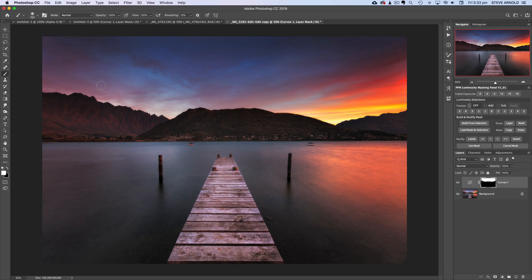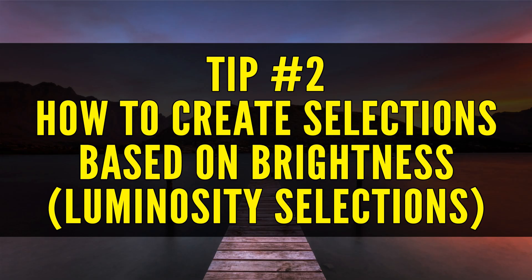Without this selection, brushing over the edges would darken the tops of those mountains due to the inaccurate brush stroke unable to get perfectly up to the edge. That's the first level of brushing through a selection into a layer mask. Tip number two takes this further: you can create selections based on the brightness of the pixels in the image and brush through those selections into the layer mask — creating your very first luminosity mask.